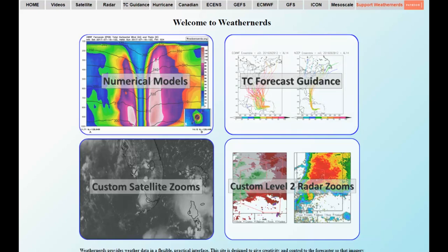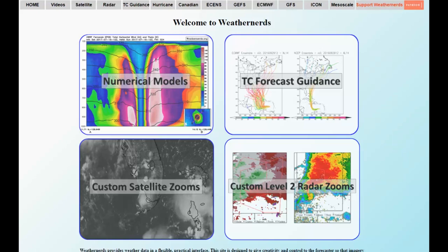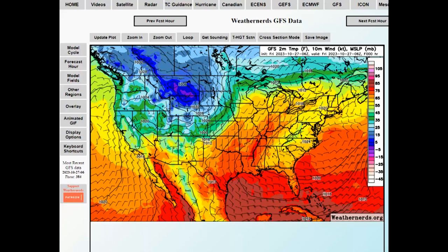Now we're on to the Weather Nerds website — that's weathernerds.org. This is the landing page, and because we looked at those two charts previously, you'll see at the top we have both the GFS and the ECMWF available. I'm going to go to the GFS. We end up with this on our screen — a more limited view to the north, but being in Canada it's still enough to squeeze southern Alberta into the map. The first thing I'm going to do is take my cursor and draw a box over the area of interest.